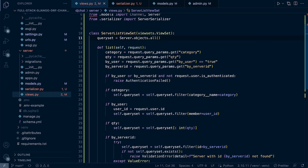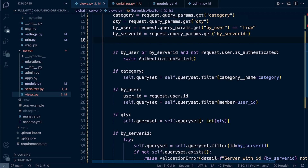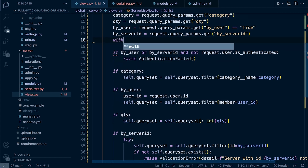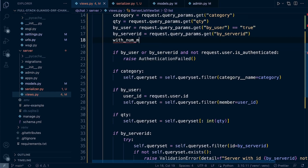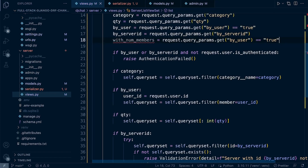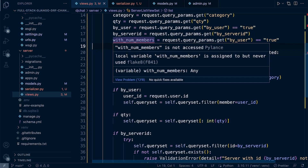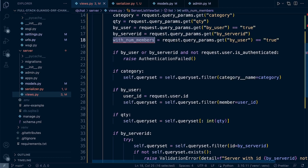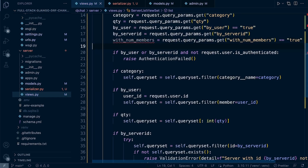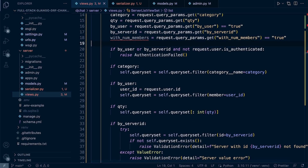We're going to make this an option in our filter that we've been developing previously. So let's go ahead and call this with_num_members. That's going to be a boolean — we pass true or false. If we want to include the number of members, we add true in the parameters; if not, we don't have to. So we've now got that in place and we now need to create an annotation.